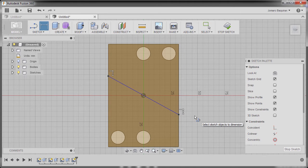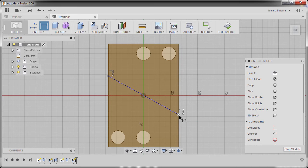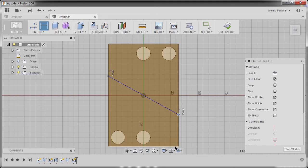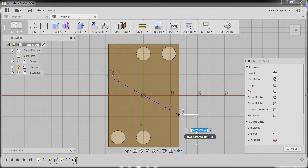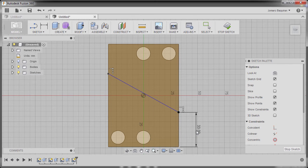Hitting D to grab our dimension, selecting this point and our edge, dropping our dimension here and keying in 33, hitting enter.